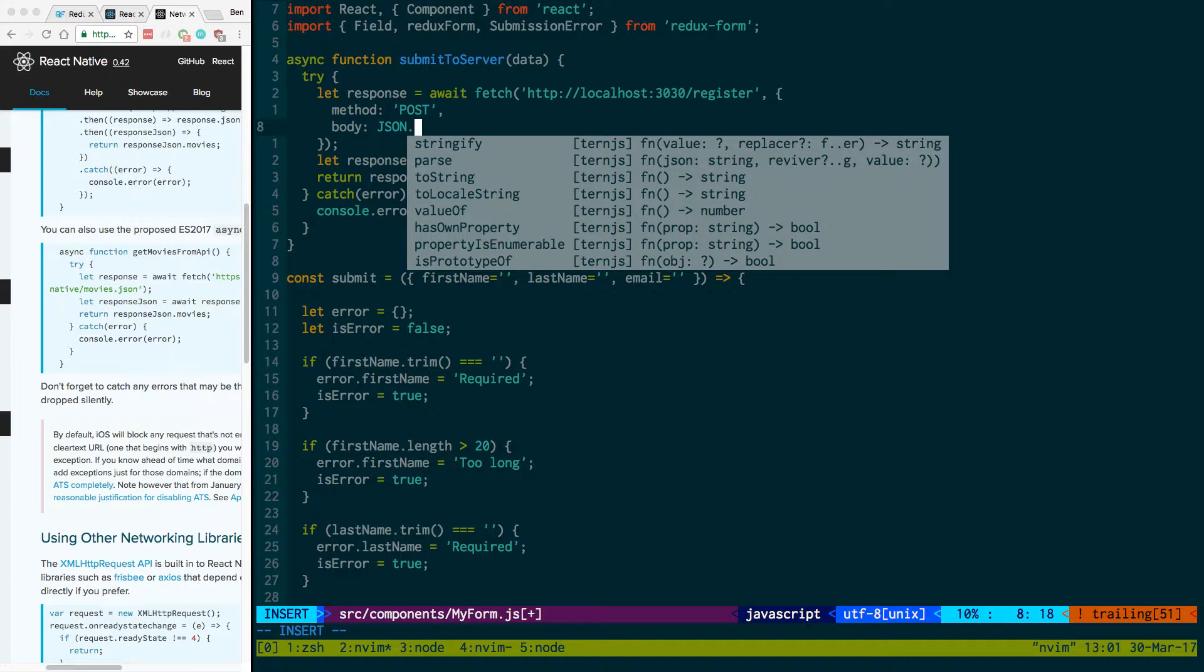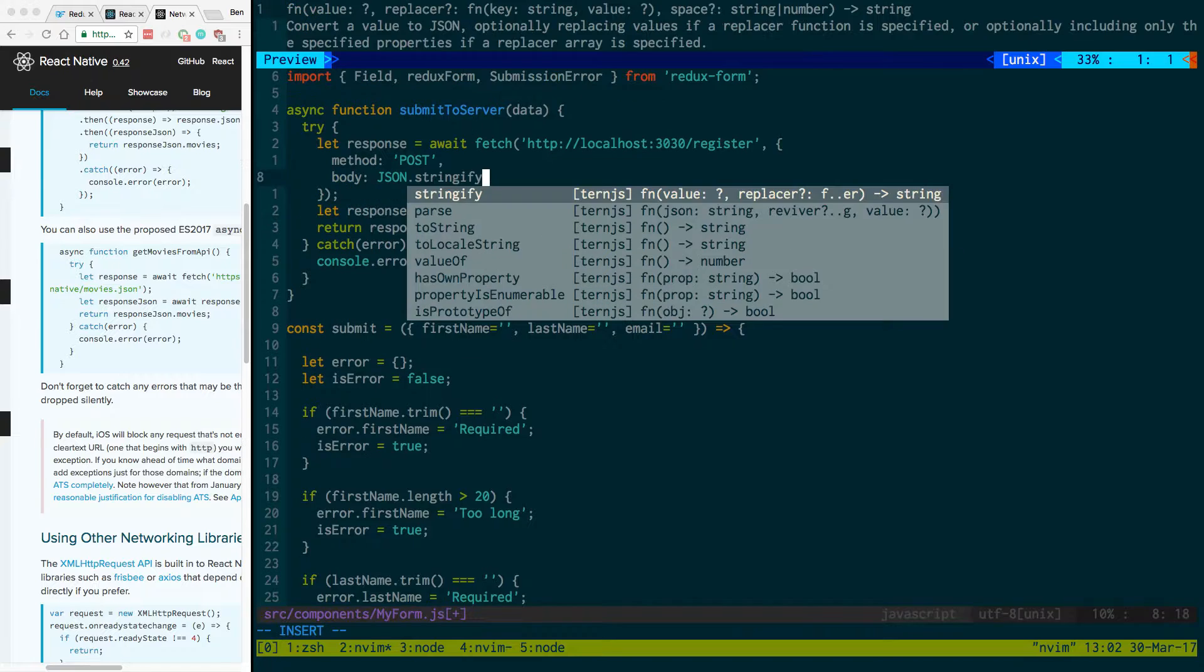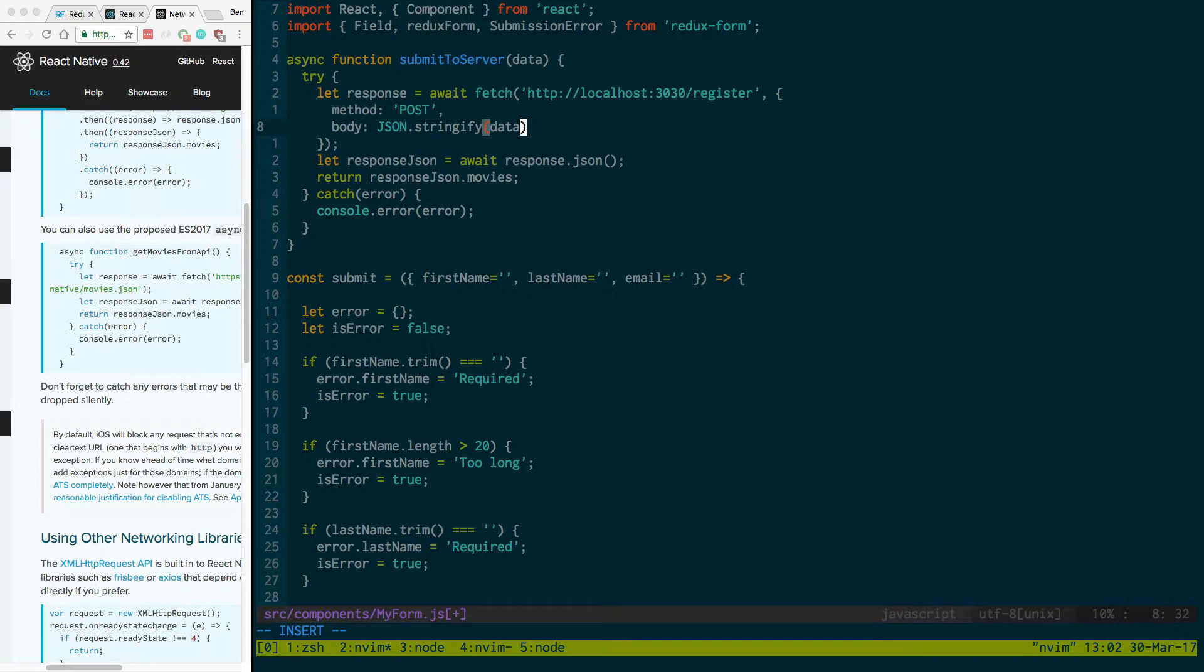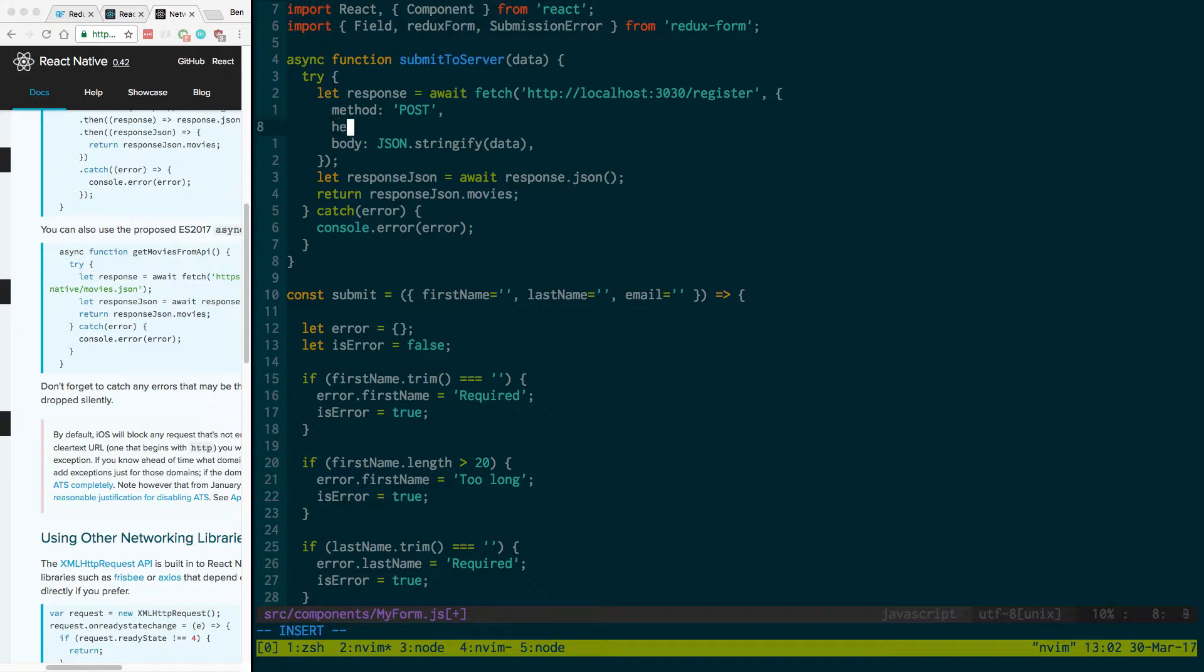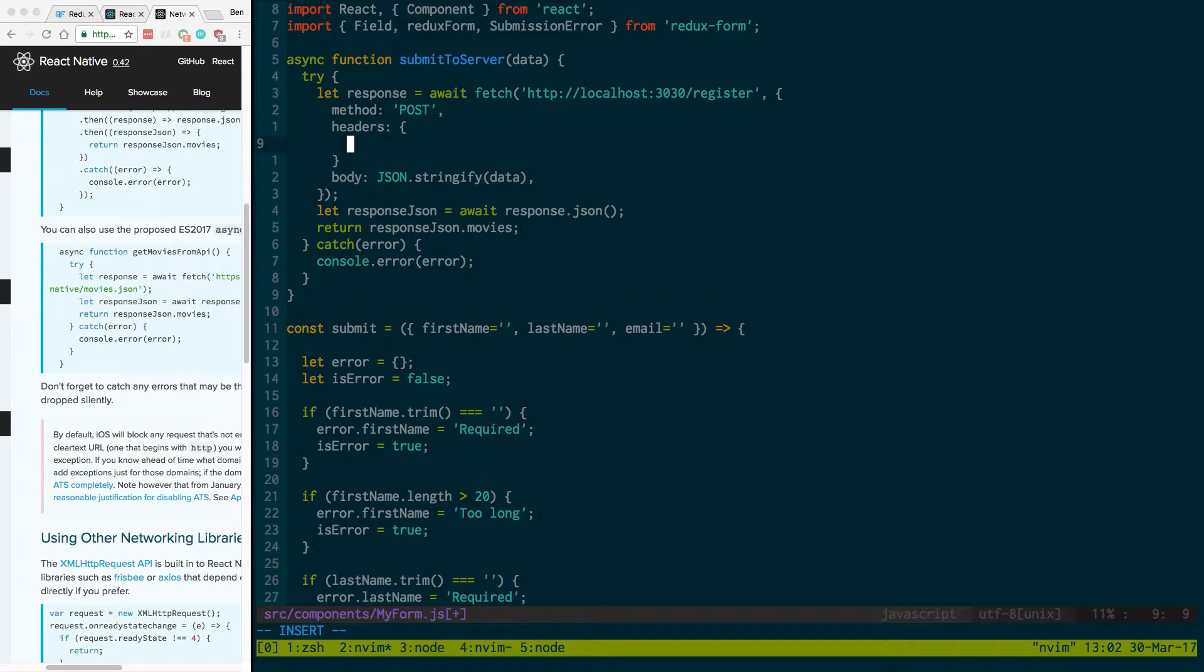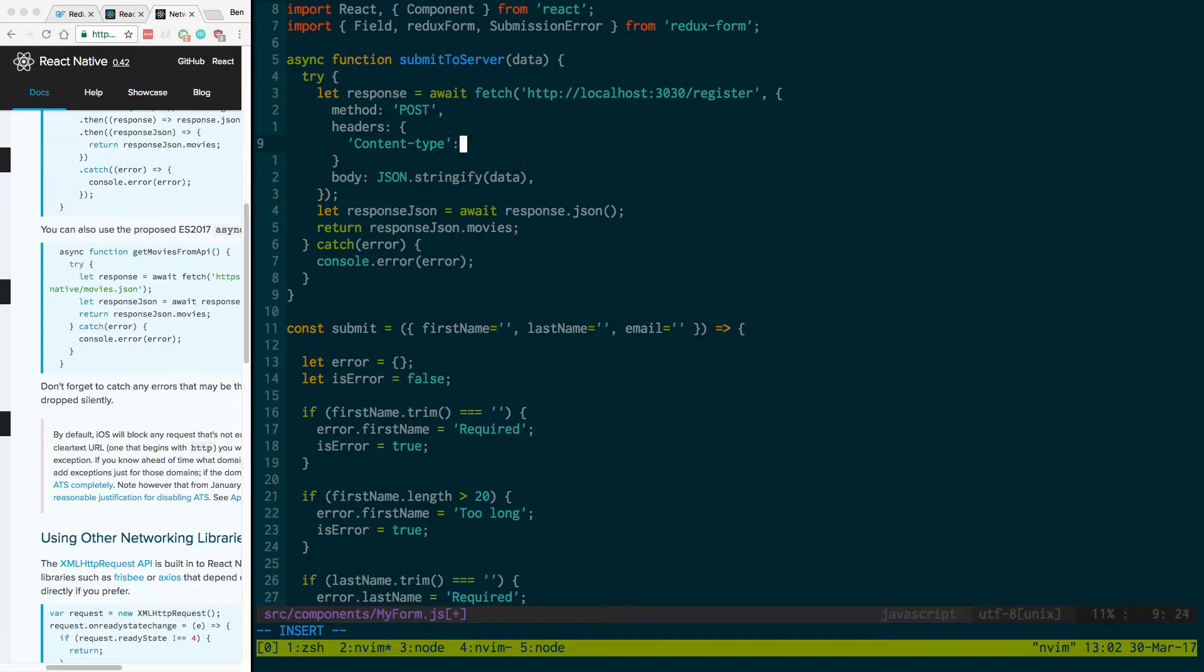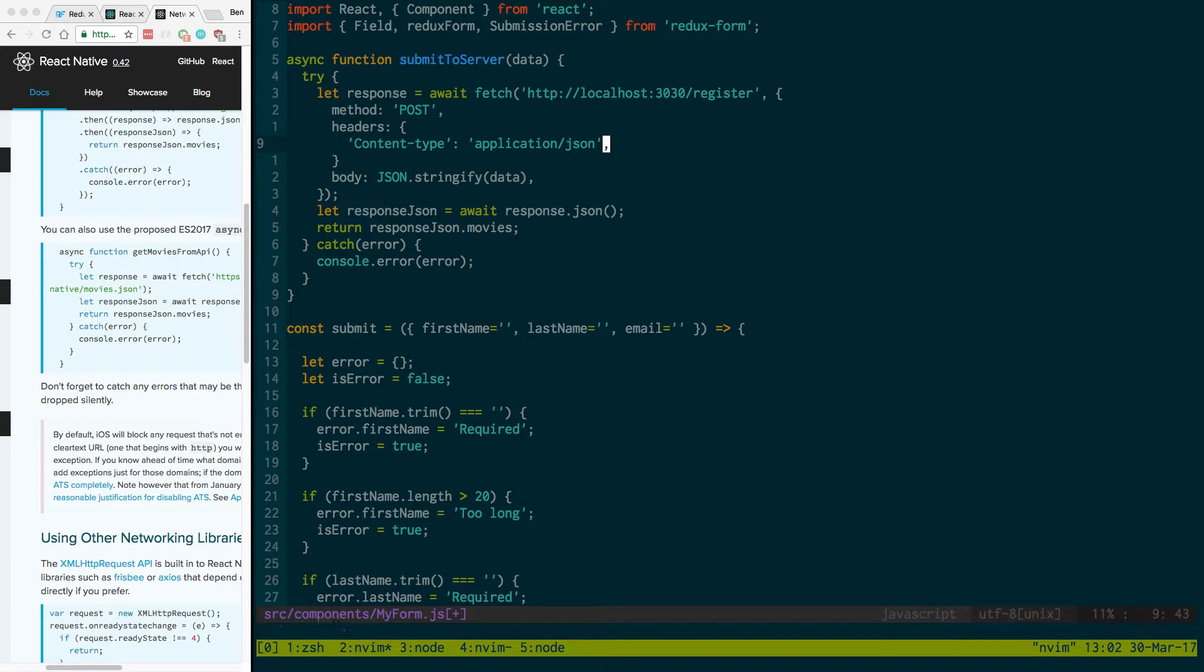So I'm going to pass in a stringify data and then I also need headers content type. We just need to specify as application/json, since we're passing JSON.